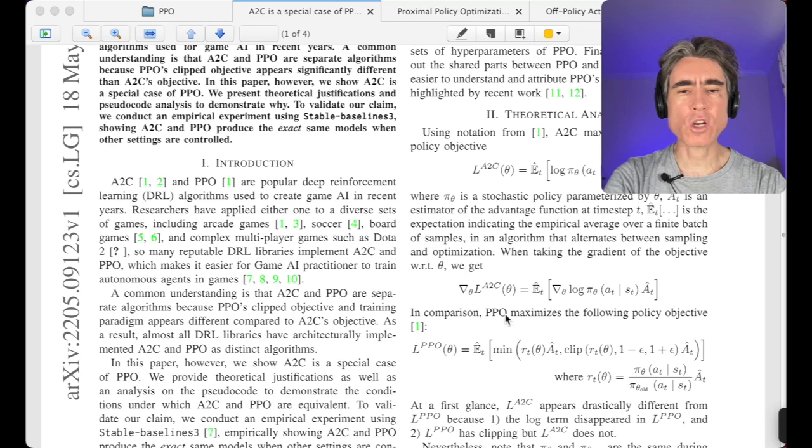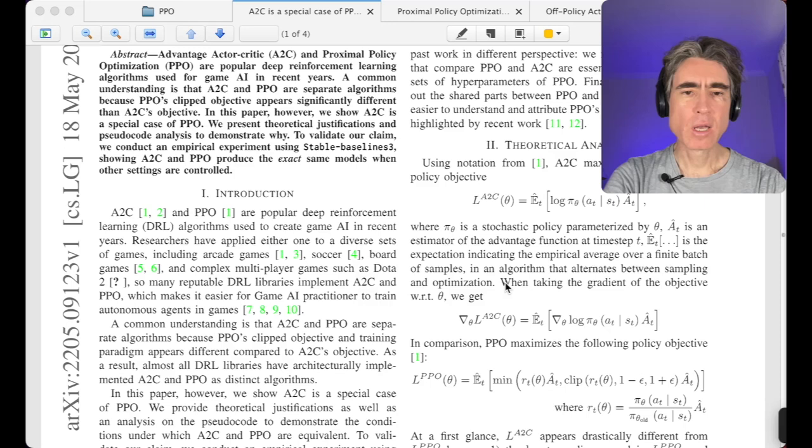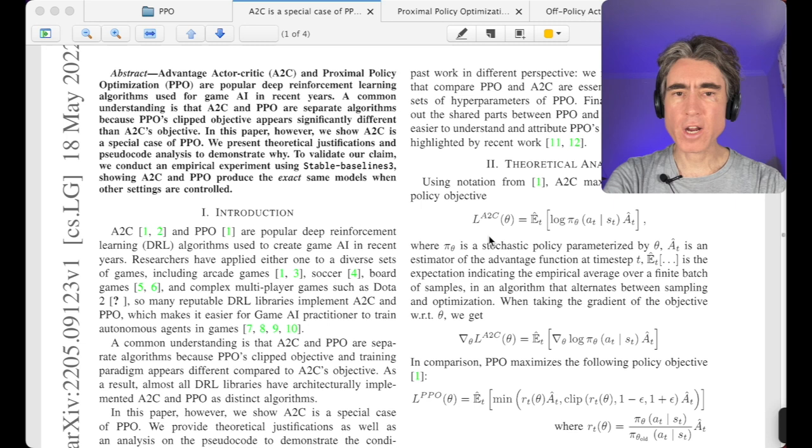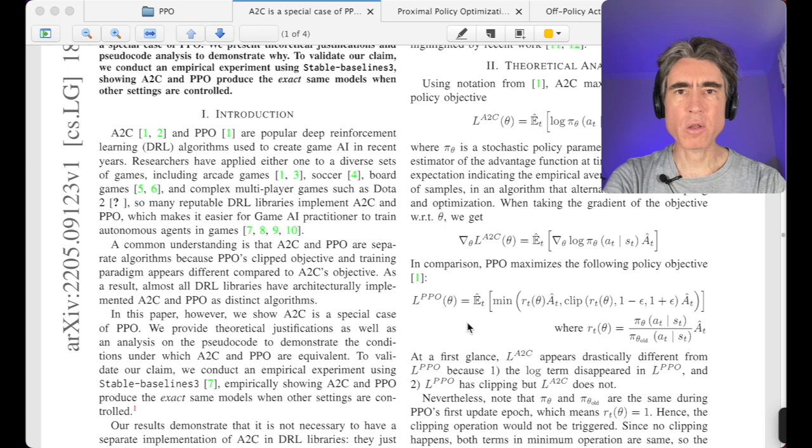What they're doing is showing that A2C is actually a special case of PPO — that's what the title says. Now, this is kind of wrong: I think the objective function for A2C should be the expectation of the advantage, there shouldn't be any log pi theta here. I think they're basically writing the derivative. But that's fine.